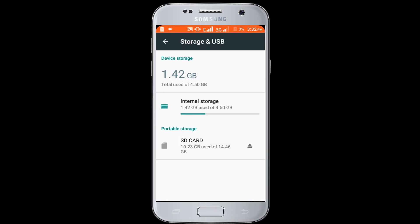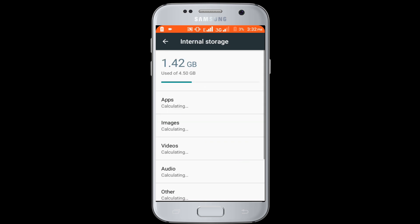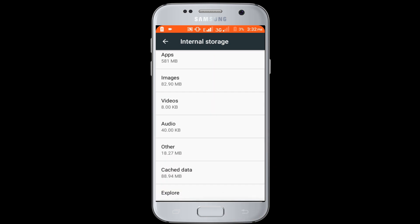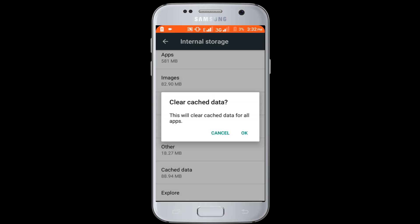Now click on the internal storage option, scroll down the page, then click on the cache data option. OK.